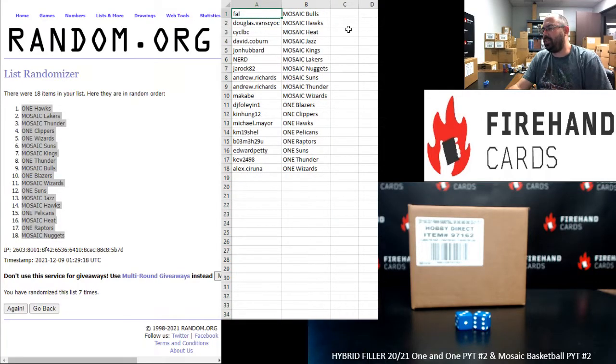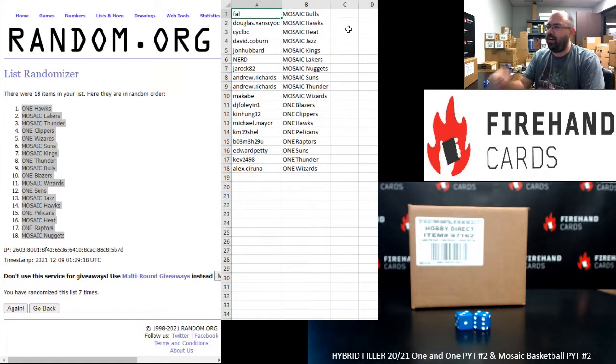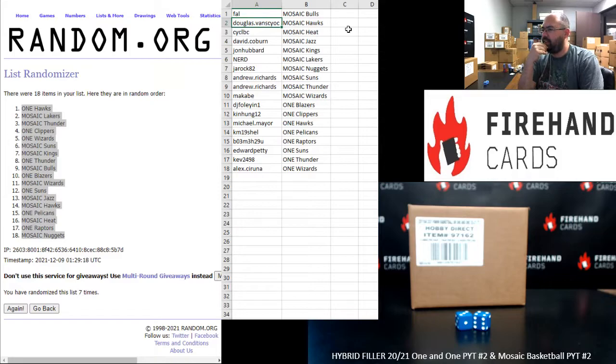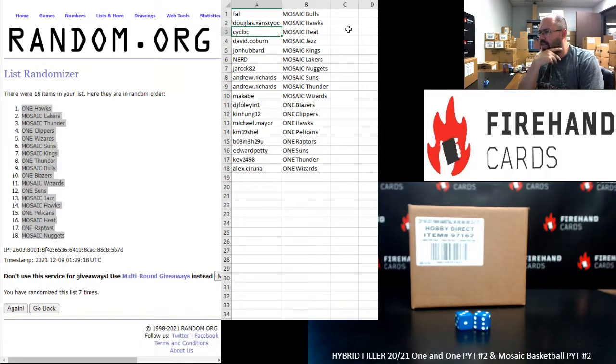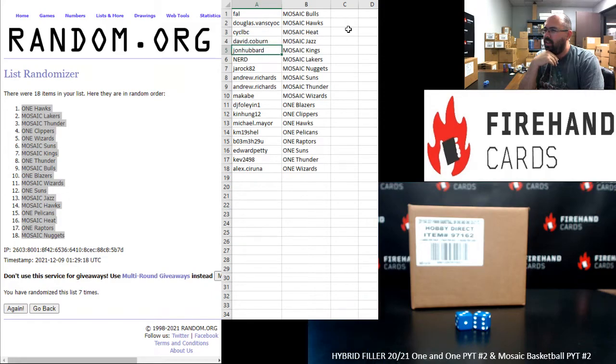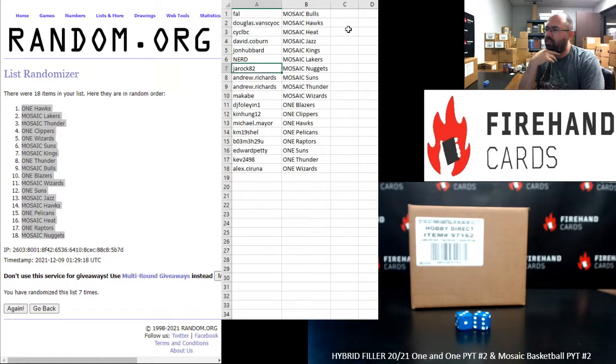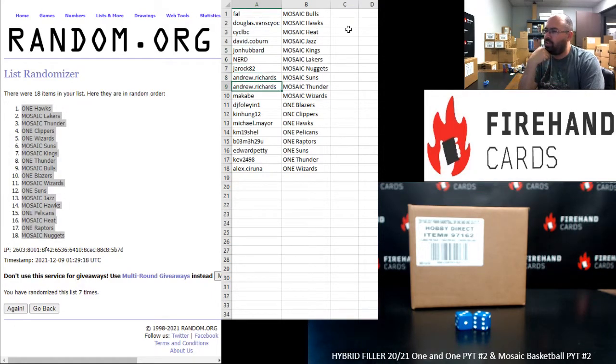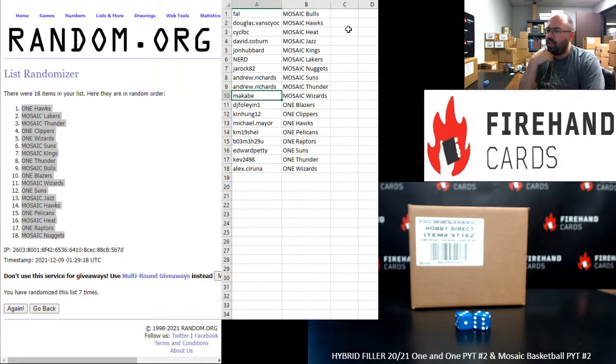Participants in Mosaic: Frank with the Bulls, Douglas V Hawks, CYC LBC Heat, David Coburn Jazz, John Hubbard Kings, Nerd Lakers, J-Rock Nuggets, Andrew Richards Suns and Thunder, Maccabi Wizards.